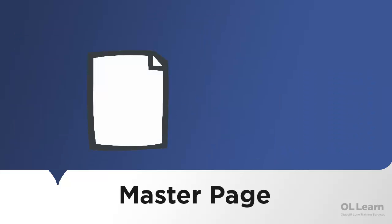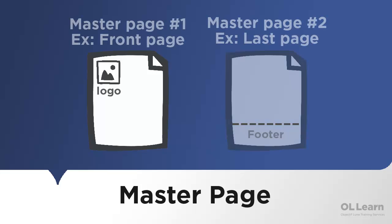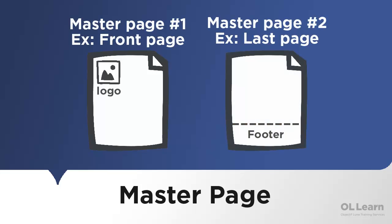Master pages contain elements such as text and images that are generally static. They form a layer that can be applied to specific pages. These elements are present on every page that uses the master page.